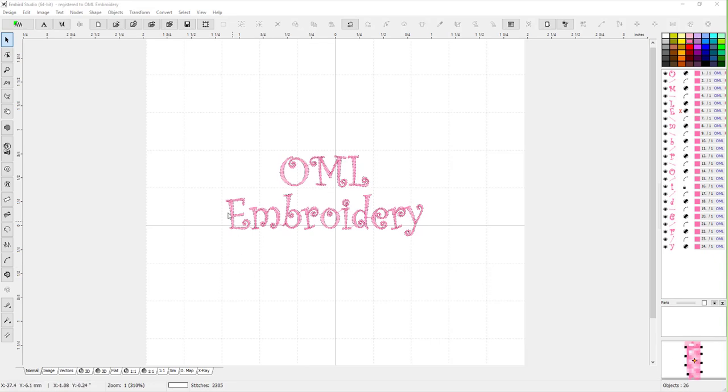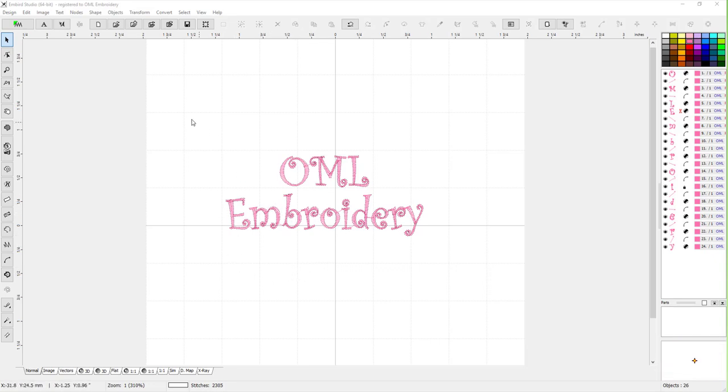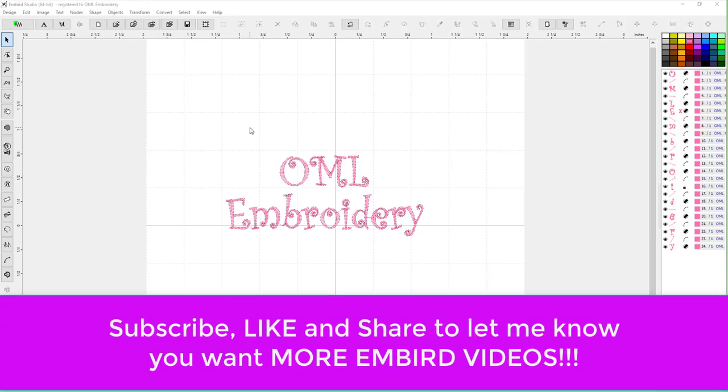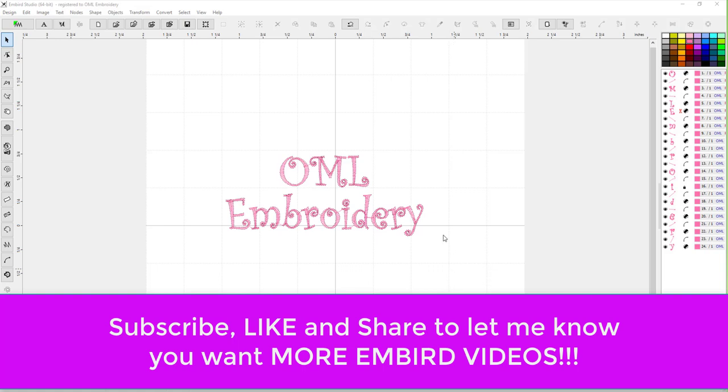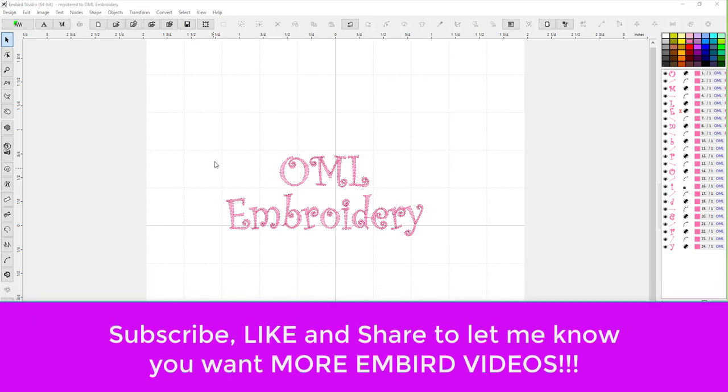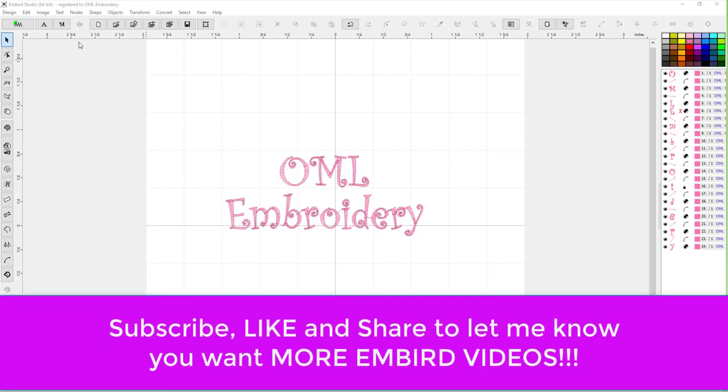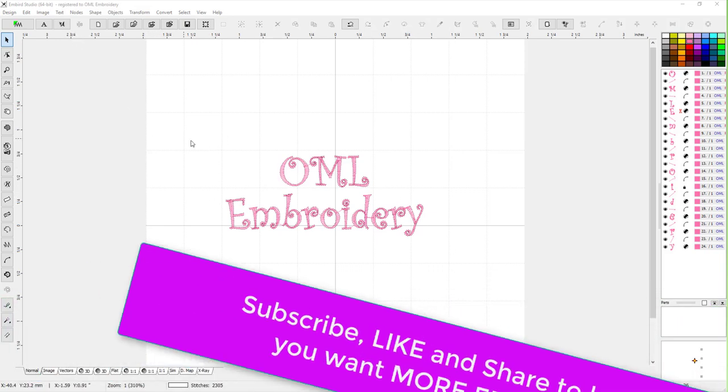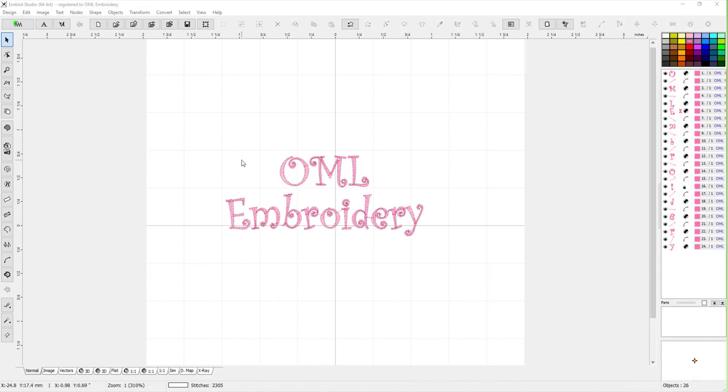Hey everybody, welcome back to Emberd and welcome back to Emberd Font Engine. My name is Sue and I'm from OML Embroidery. Today we're going to keep working with TrueType fonts using the Emberd Font Engine.